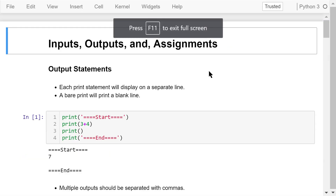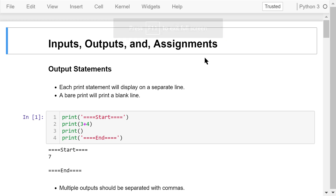Welcome to Engineering Python. This is a Python programming course for engineers. In this video, I will talk about Python inputs, outputs, and assignment statements.